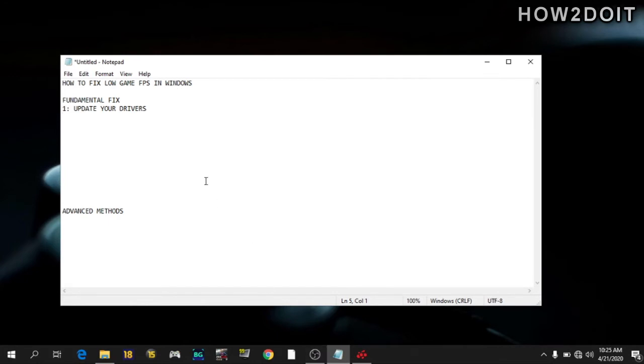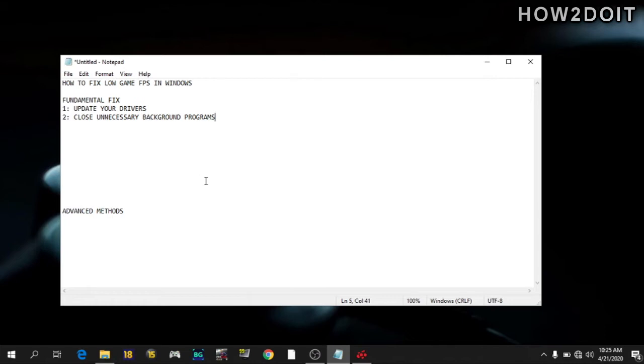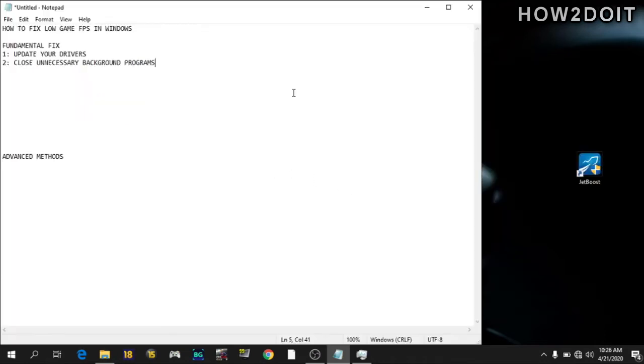So the number two method is closing any unnecessary background programs. Because when you're playing a game, especially demanding modern titles, it is a good idea to close other processes that you don't need. So the normal way to do this is to go to your task manager and close any program you don't need.